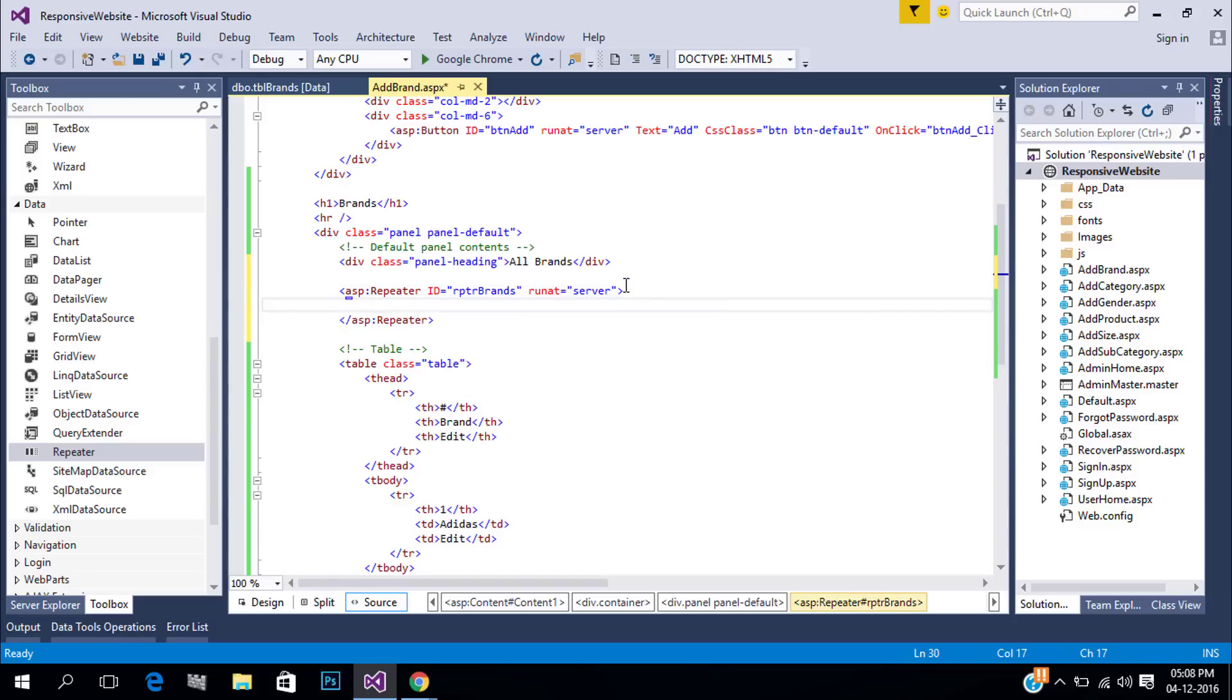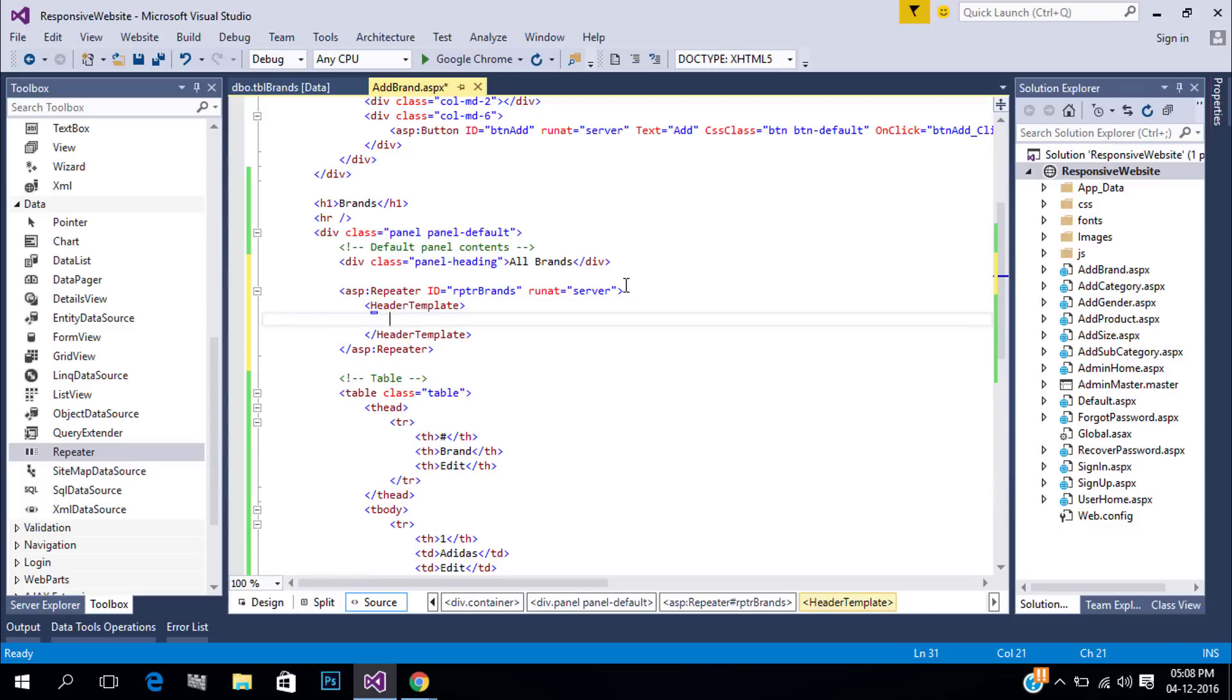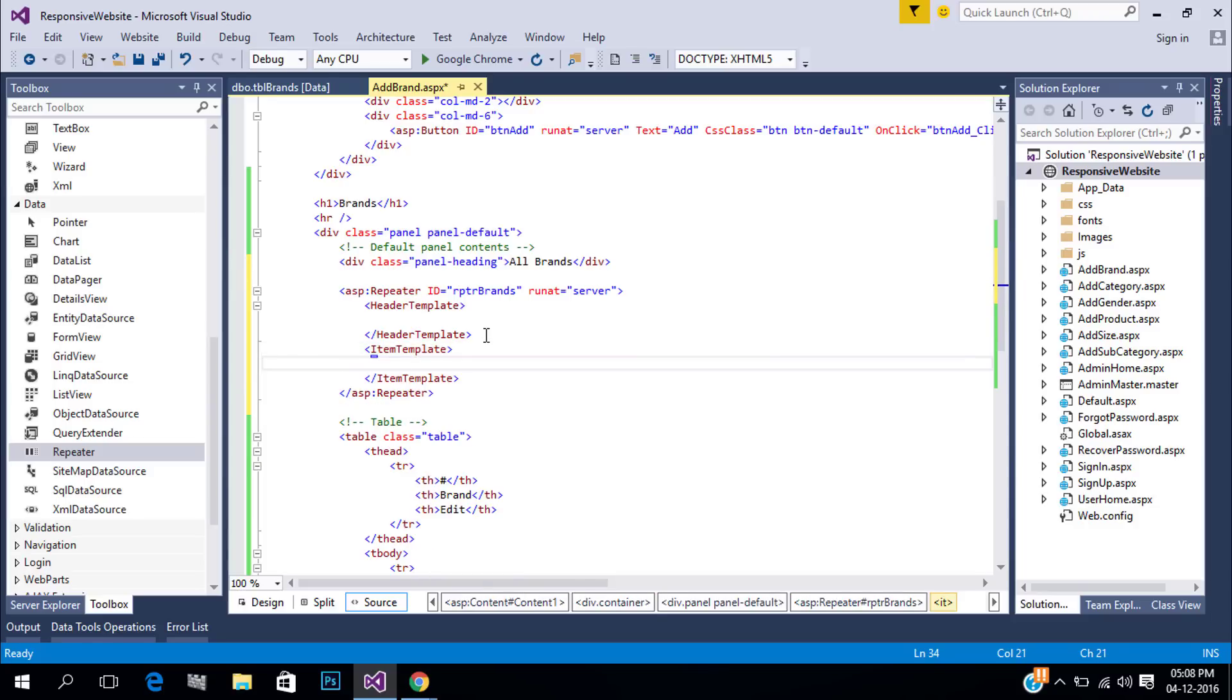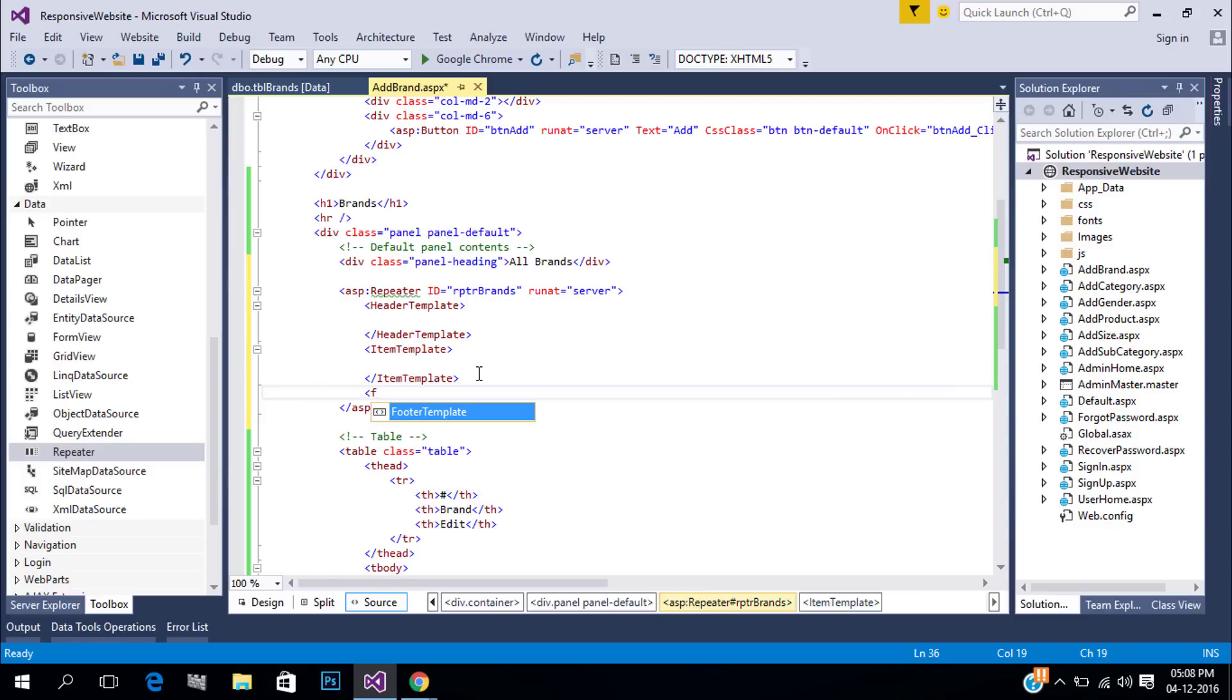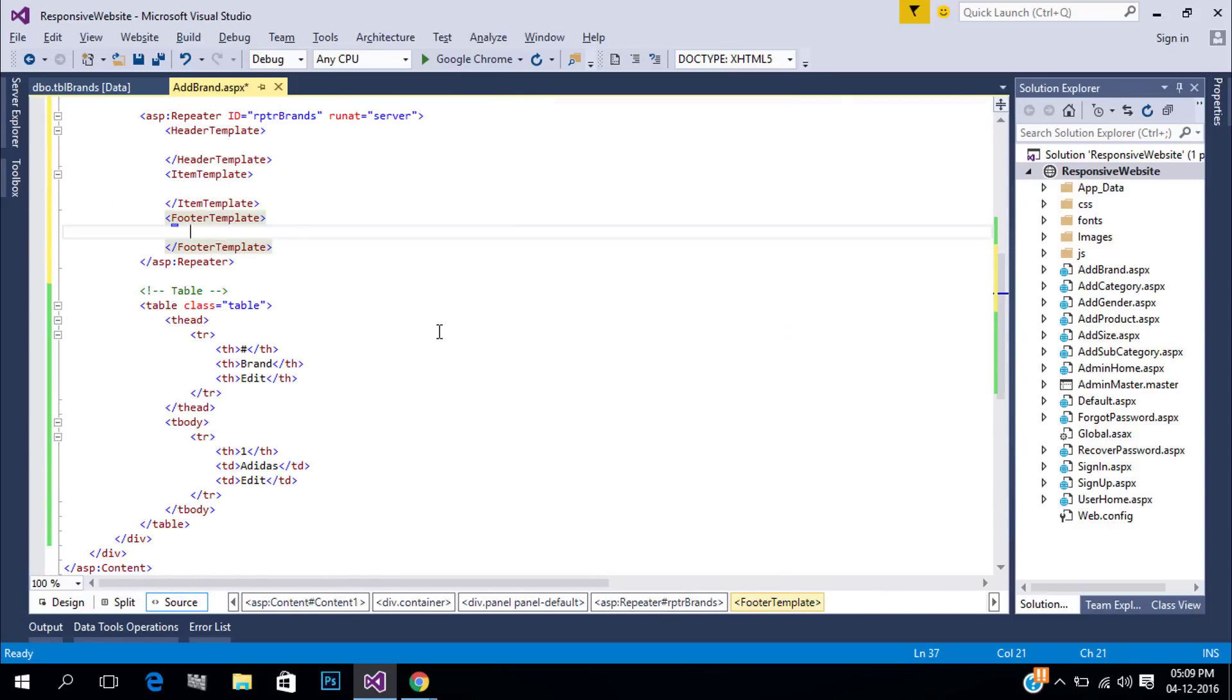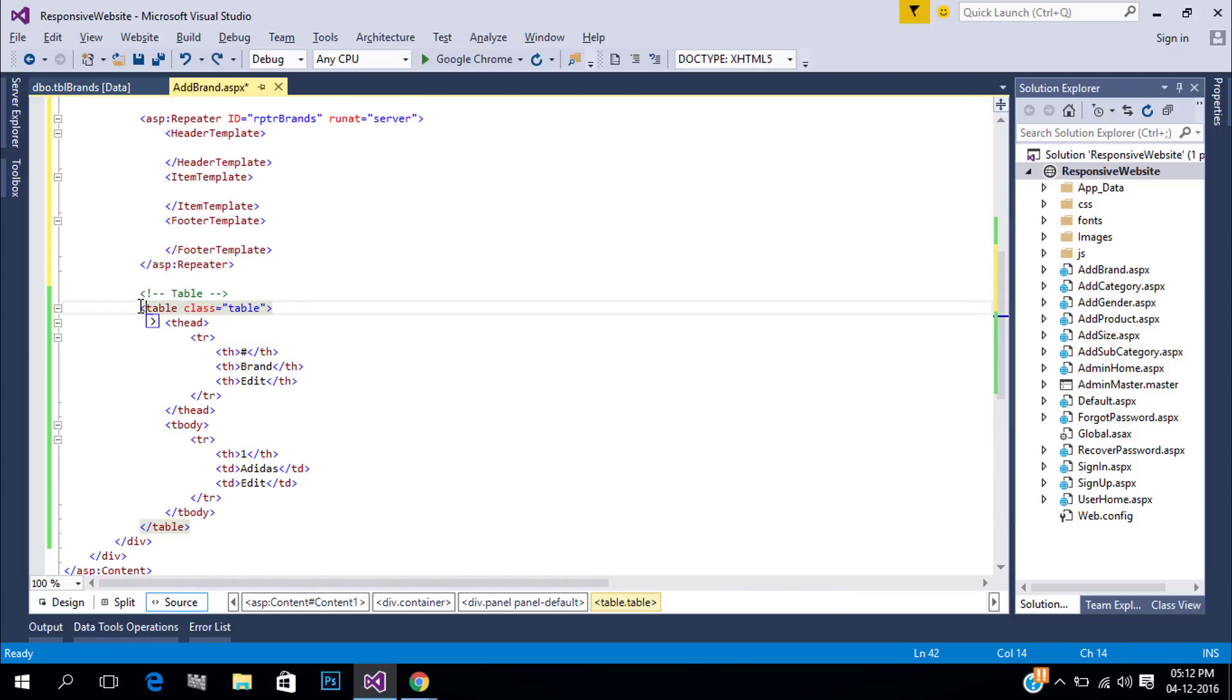The repeater has header template, item template and footer template. So let's make our table dynamic. Copy and paste header template tags. Header and footer template don't repeat.